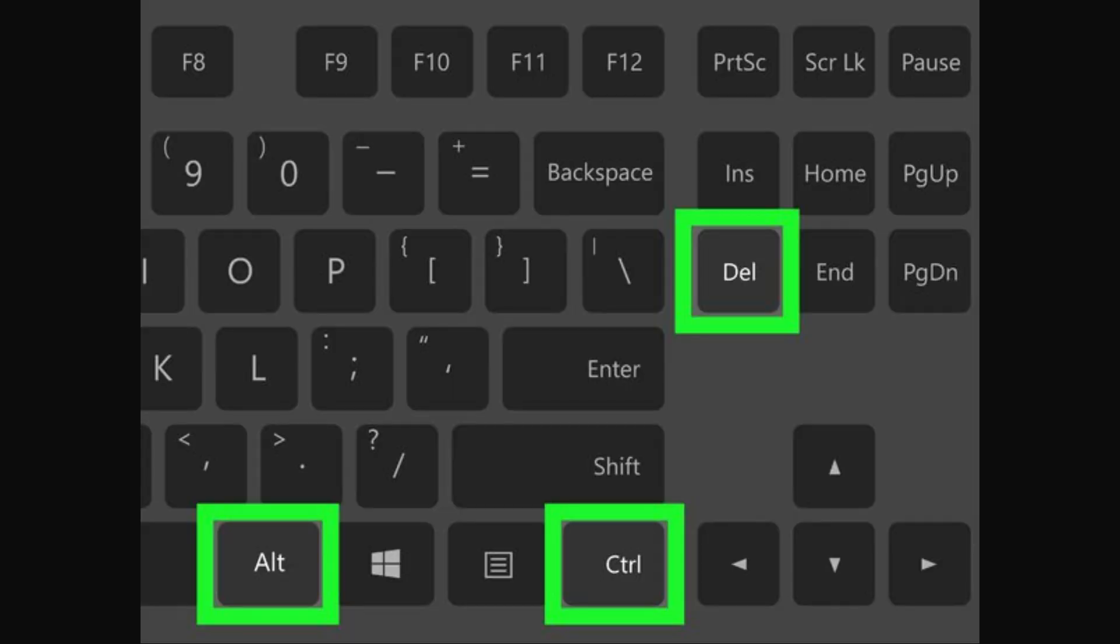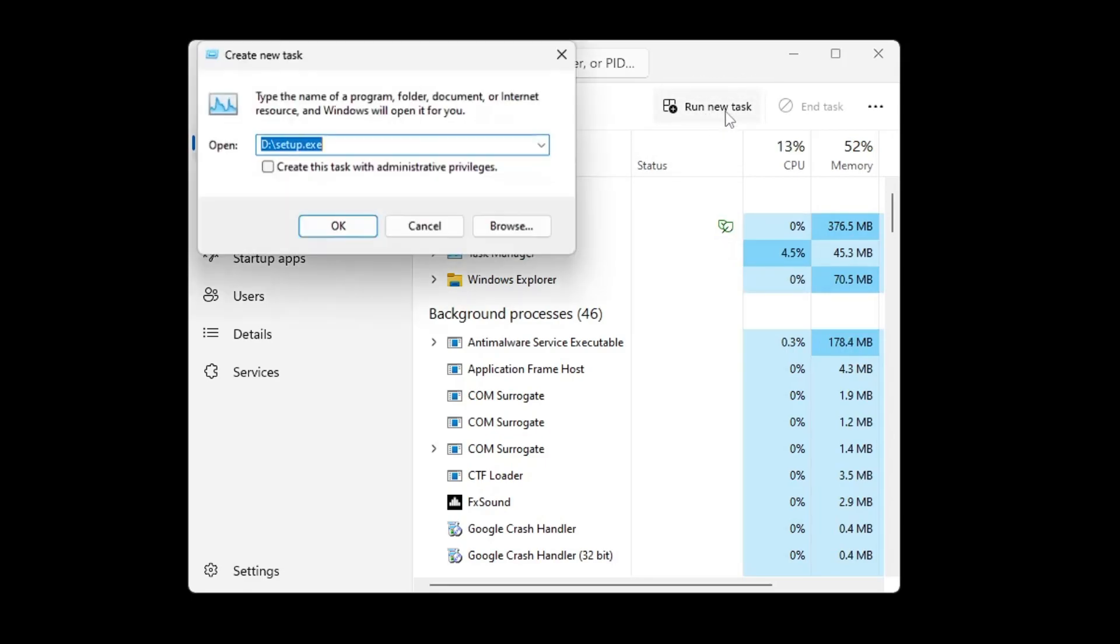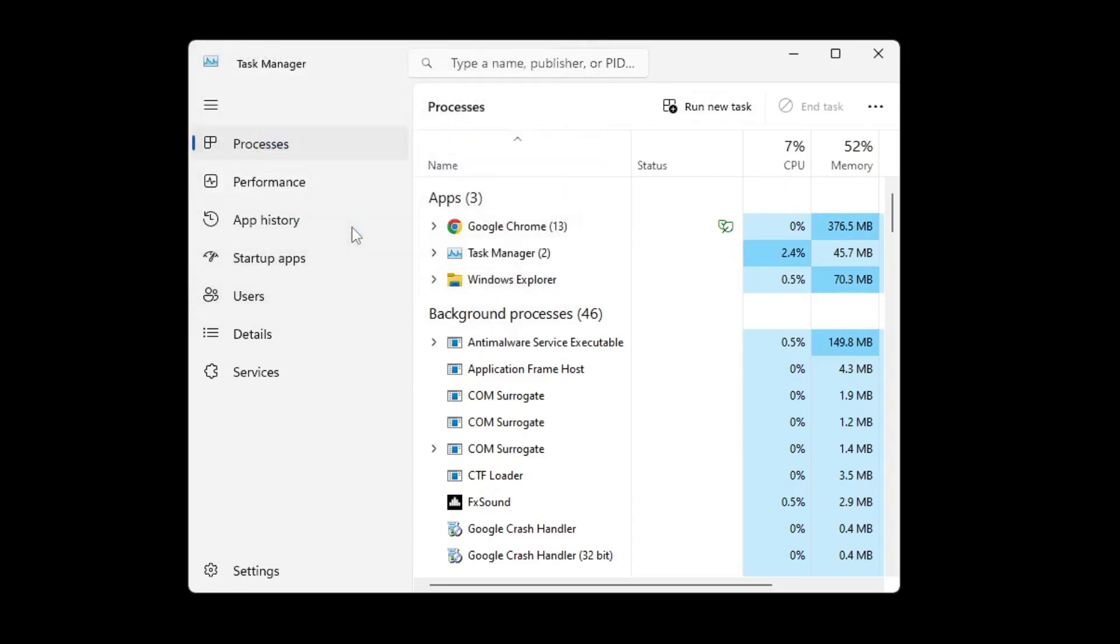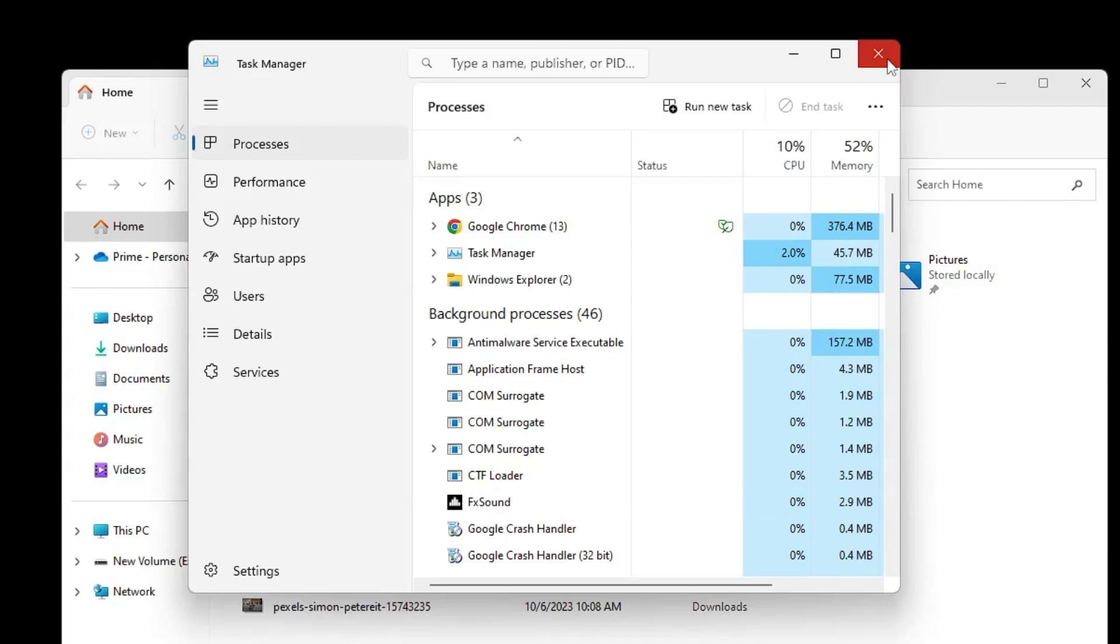The first thing you will have to do is press Ctrl, Alt, and Delete keys all together from your keyboard. Then you will find this kind of lock screen, and here you need to click on Task Manager. Once the Task Manager comes up, on the top here you will find 'Run new task,' so click on it. Here you have to type explorer.exe, then click OK. After clicking this, just restart the computer and check back if the problem has been fixed.